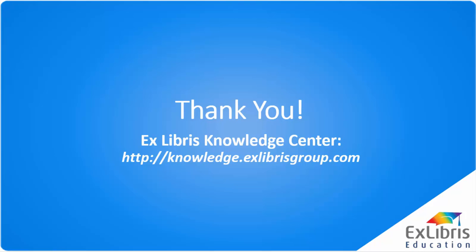Thank you for watching this introductory tutorial on PRIMO Analytics. To learn more, please watch the next tutorial, PRIMO Analytics Dashboards.